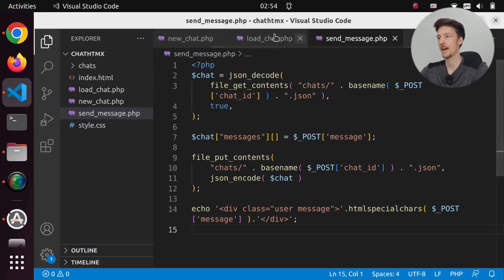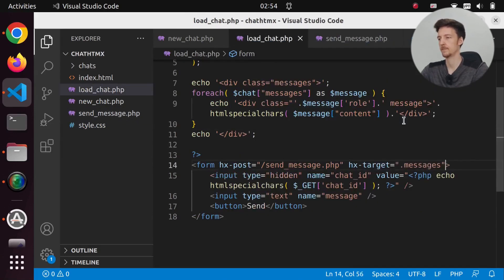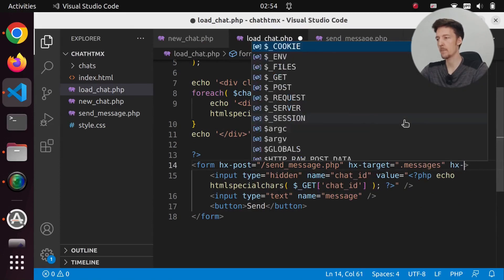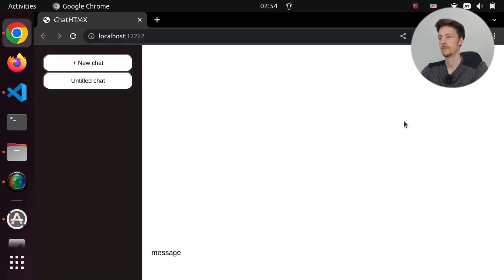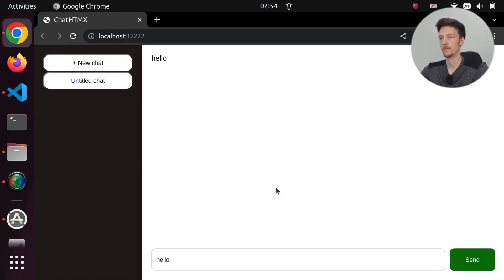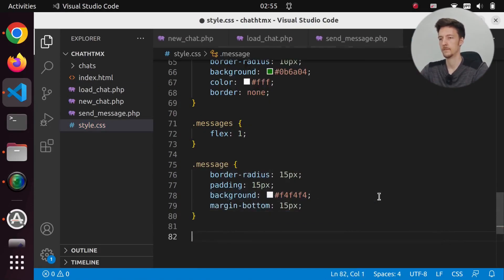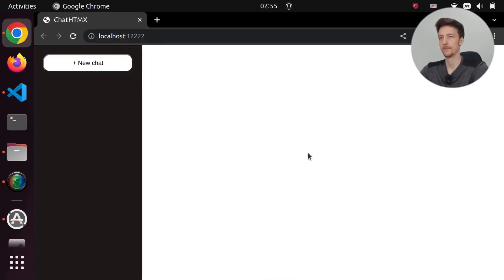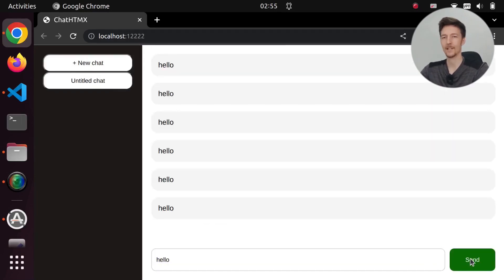Let's set an hx-target to be the messages and hx-swap to 'beforeend'. Now if we say hello, we get a new message. And if we send again and again, we get new messages. Let's add some styling to them. Now it looks a little bit better.